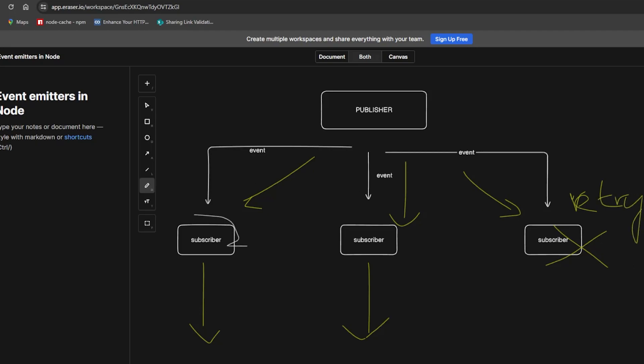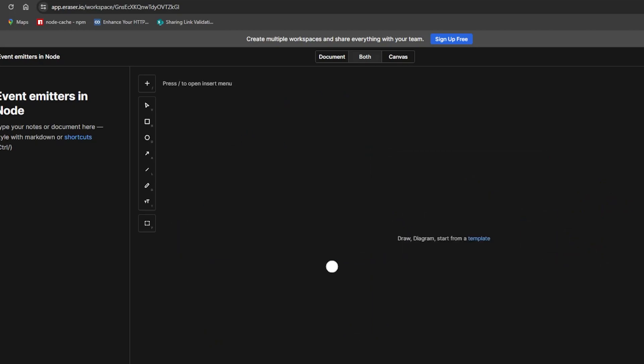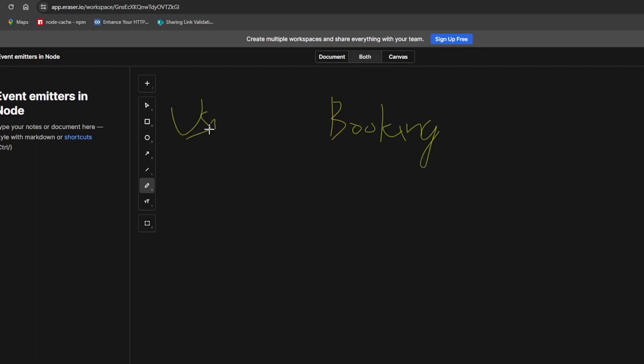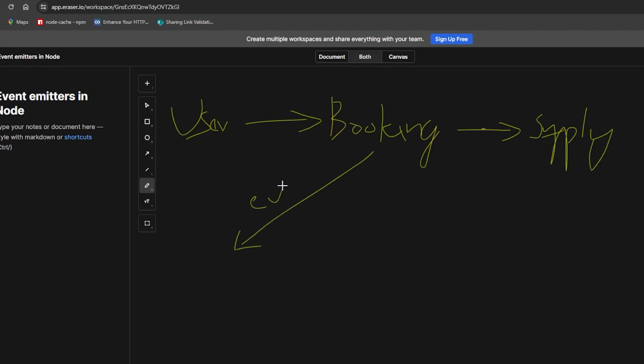These subscribers have their own functionalities. Let's take an example of a booking app. In this visualization, the user wants to make a booking. The booking has its own service which will only check for the number of tickets in supply. If tickets are in supply, it will pass on that event with some data to other services.